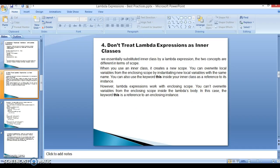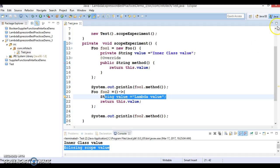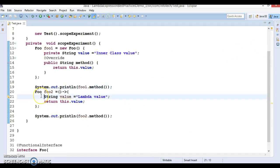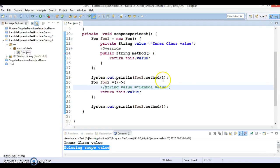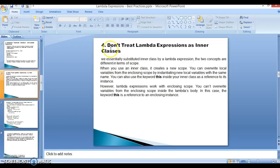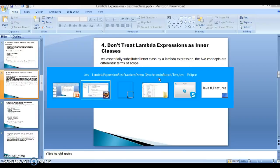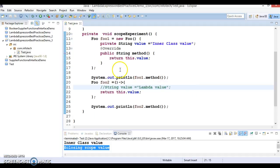I hope you understood this point using the example. I'll comment out the line that has no meaning, and I'm going to check in this code on GitHub so you can download and run it on your local computer. I hope you enjoyed learning about this point — don't treat lambda expressions as inner classes — and understand the significance in terms of scope differences between anonymous inner classes and lambda expressions. Thanks for watching and see you in the next video tutorial.